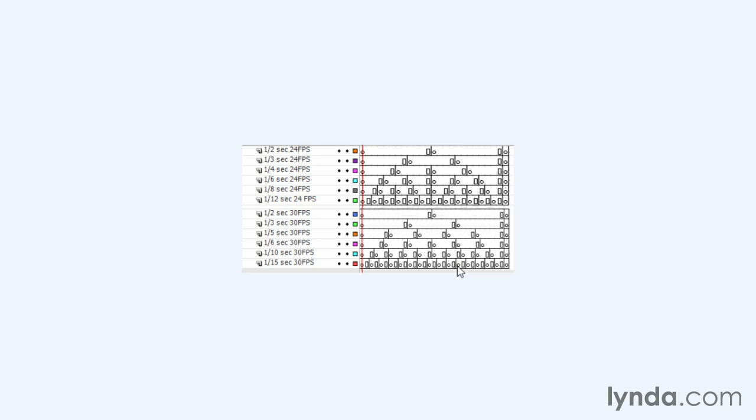It really only comes up for me as a nuisance factor when I'm doing walk cycles, because when I do walk cycles, I like to put my contact position here. That's when the foot first hits the ground. And then the opposite contact position here and the passing position exactly between them.